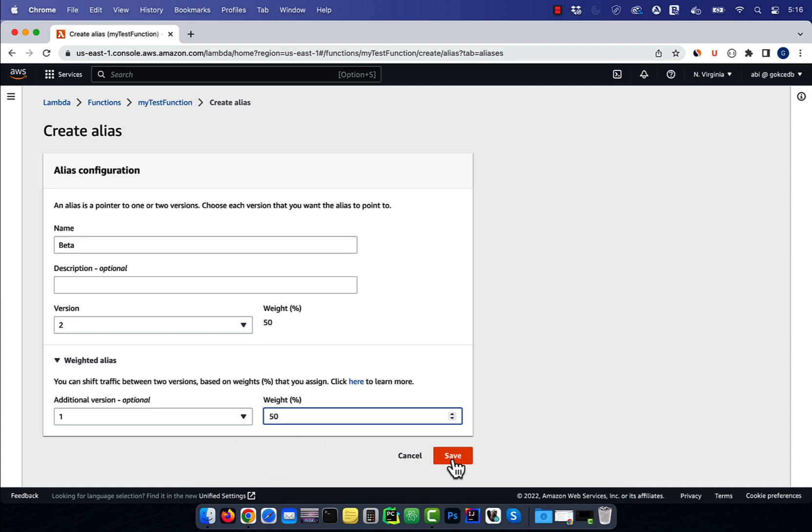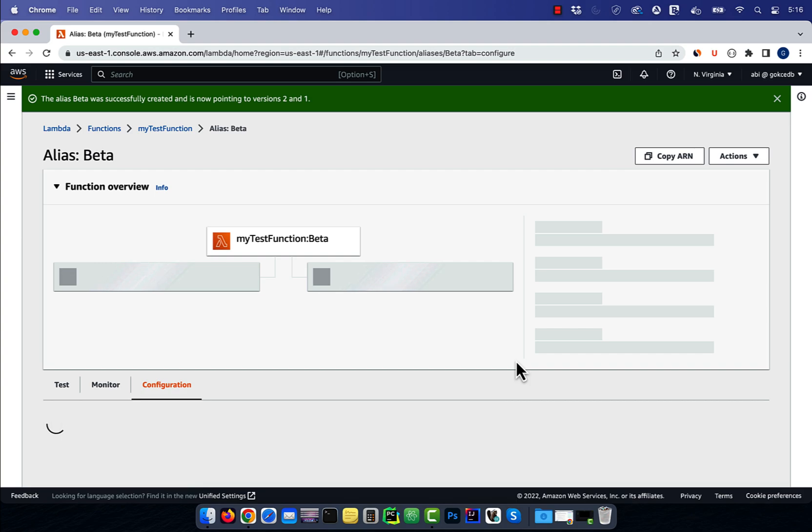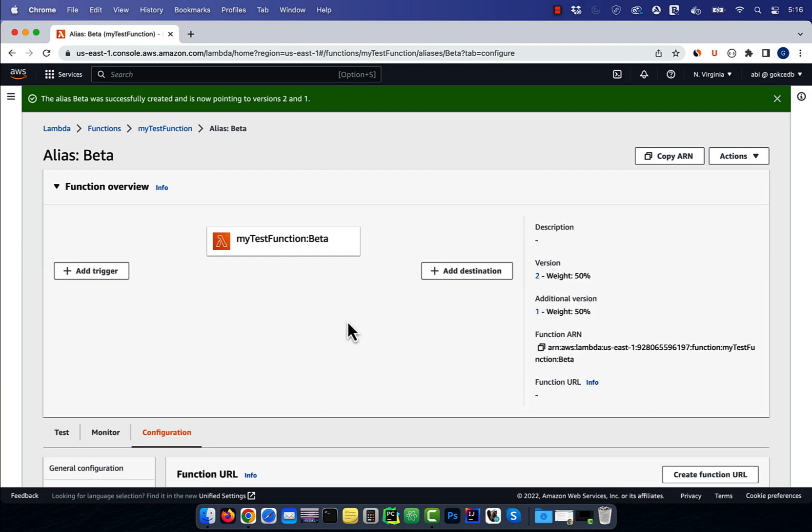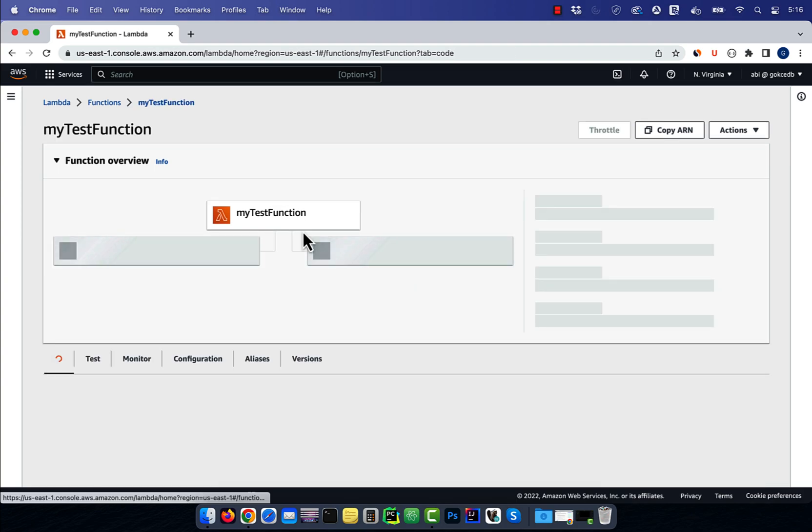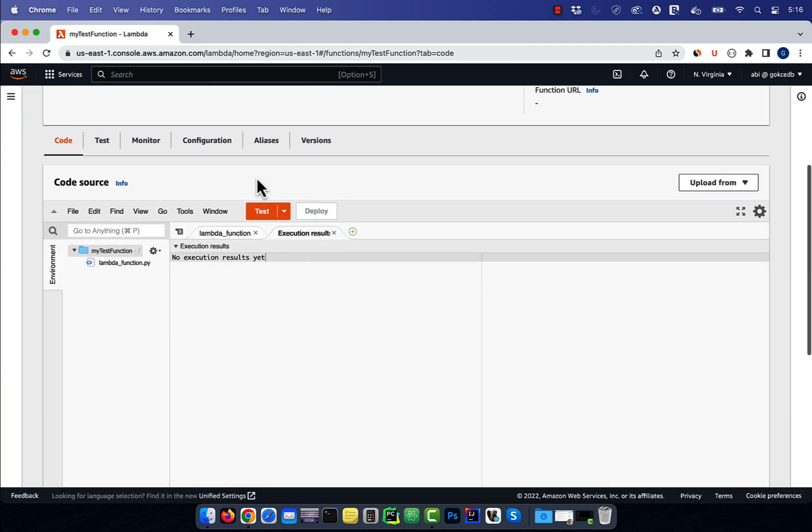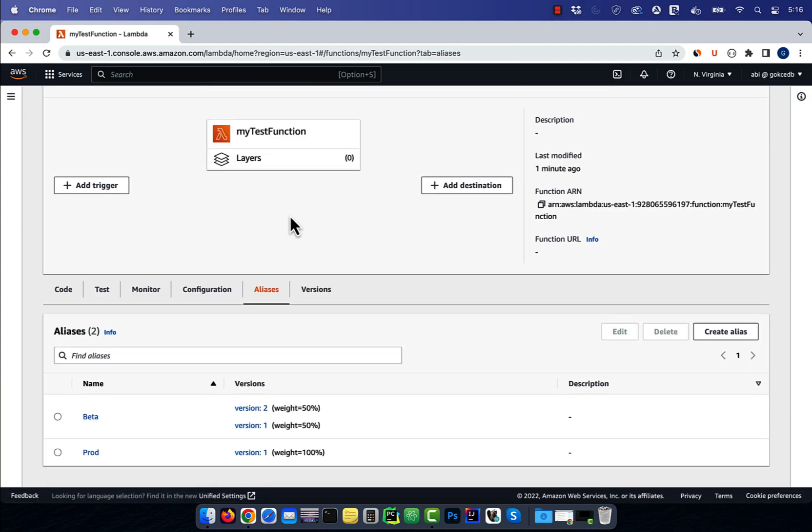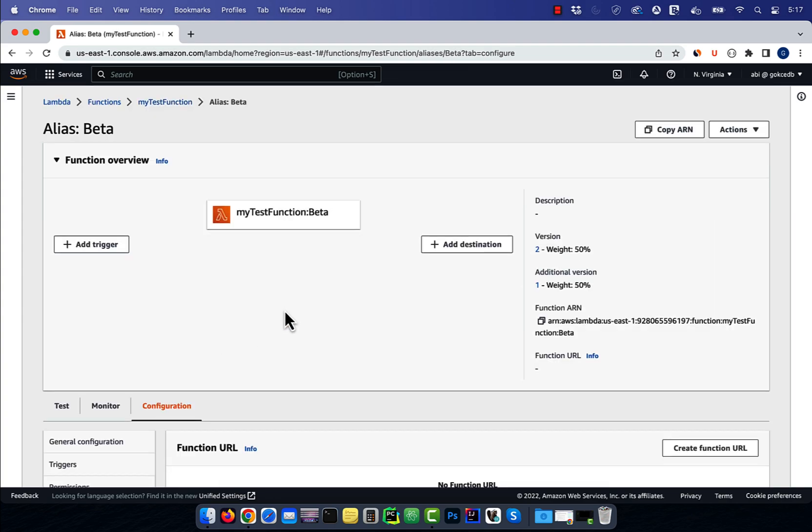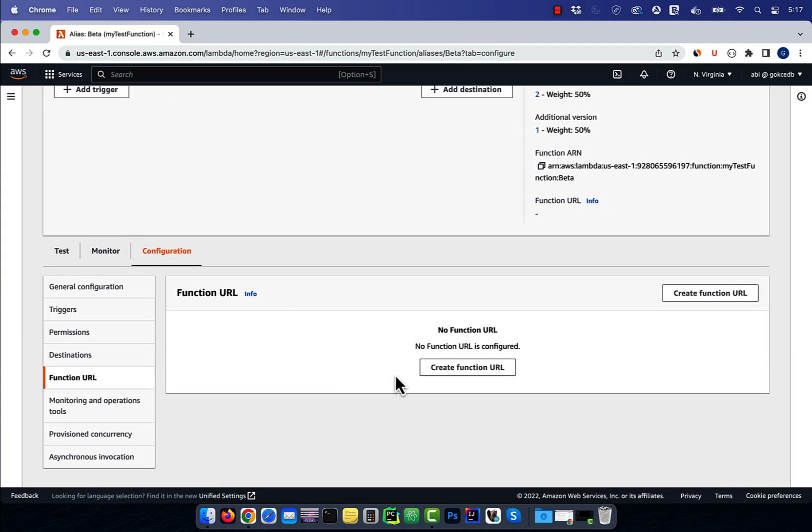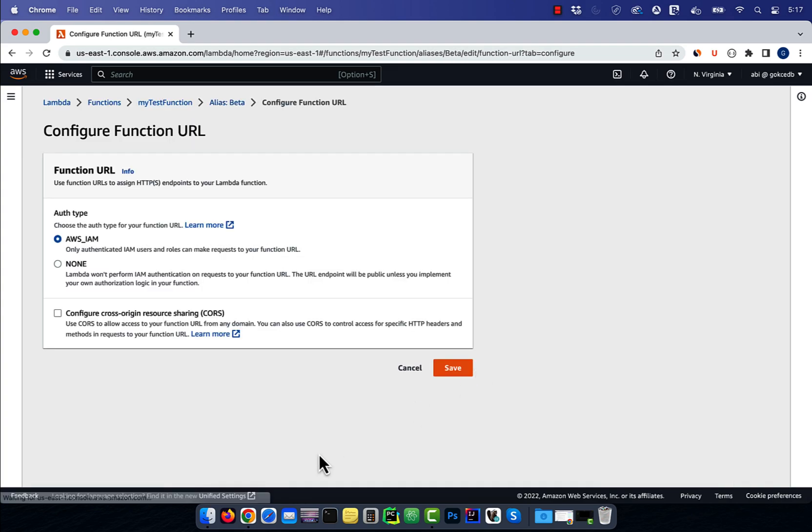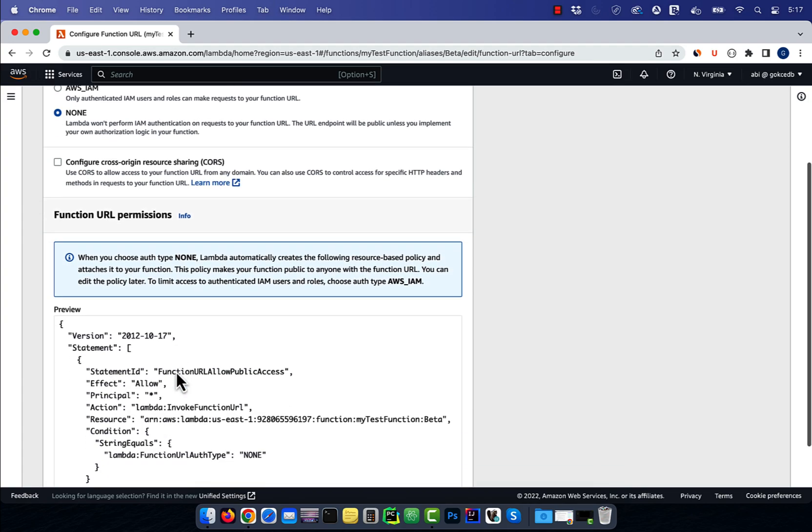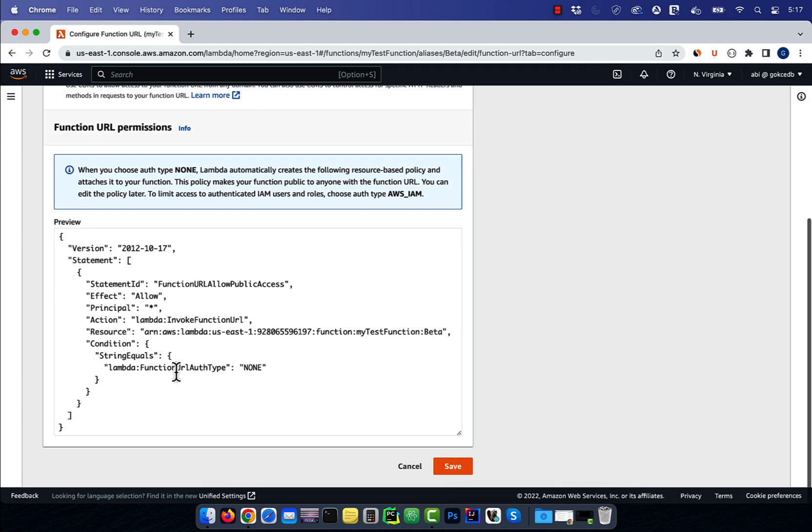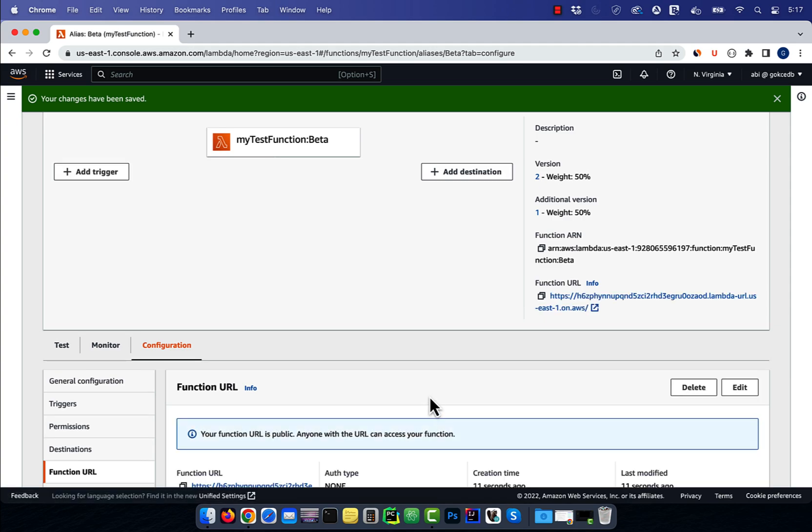Hit save, then navigate to the aliases tab to confirm the configuration. To test the beta configuration, click on beta, then go to the function URL section in the configuration tab. Click create function URL, choose none for auth type, then hit save.